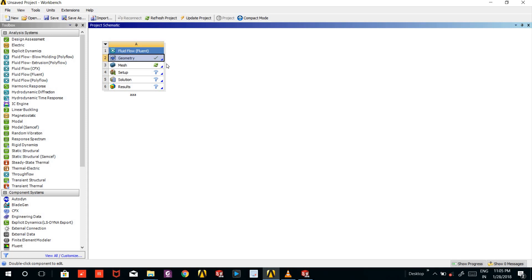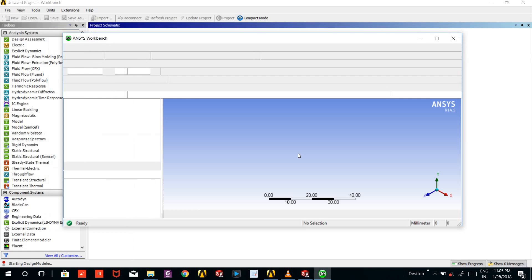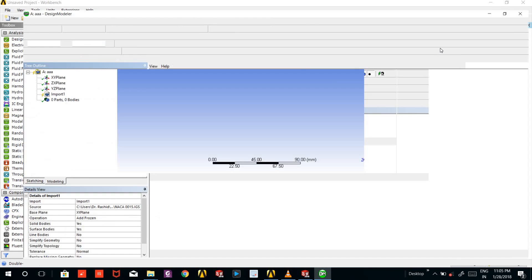Now we will check whether it's imported successfully or not. So we'll double click on the geometry and ANSYS Design Modeler will open so that we can check there whether the model is imported.